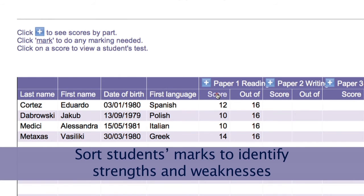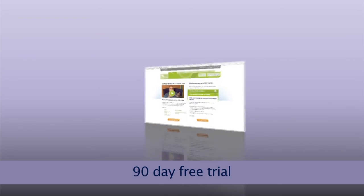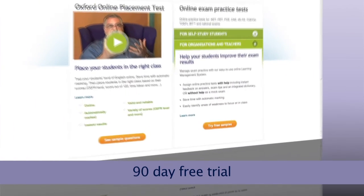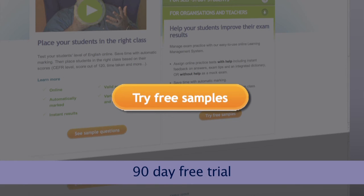Just click a column heading to sort the marks. You can then concentrate on those areas of difficulty, making the best use of your time in class. To give you a better idea of how it all works, try it yourself by opening a free account with some sample practice tests. The Oxford English Testing LMS is easy to use, and there is plenty of support and information if you do need any help.